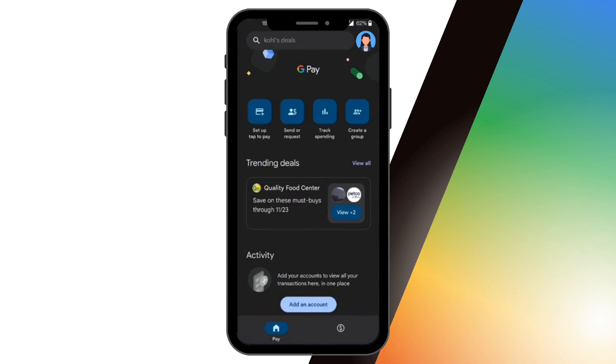After doing that, you will be directed to the homepage where you can see all the options that give you access to set up payment, send or request payment, track spending, create a group, and many more. Now, let's go ahead and see how to find your account number.